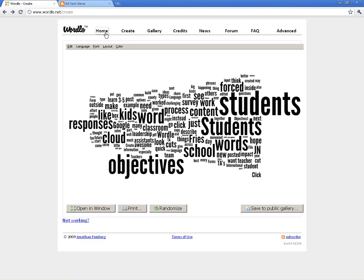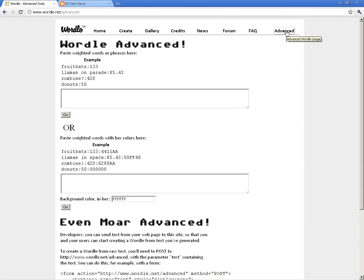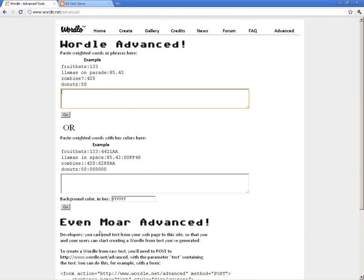The last thing I want to show you is something they've added to Wordle — the Advanced tab. This is a way to do a quick Wordle where you get to determine the size of each word. For example, if I put my name 'Steve' and put a colon followed by 20, it's going to give my name the value of 20.